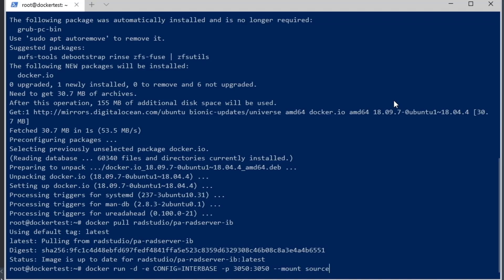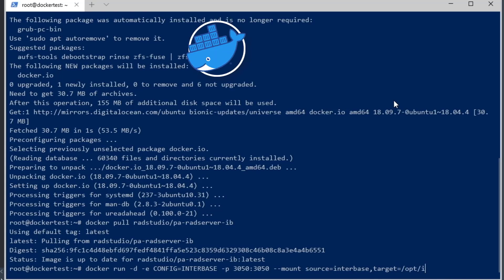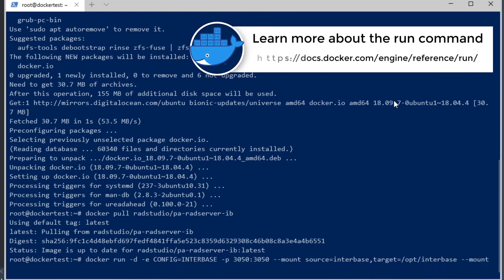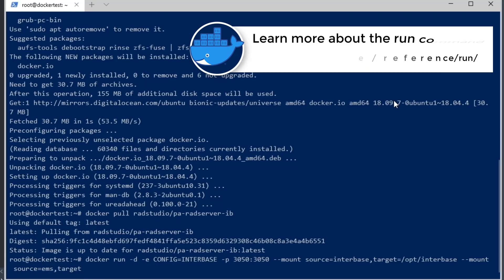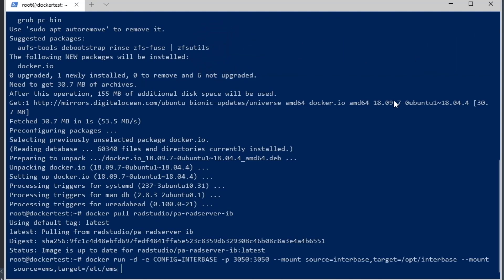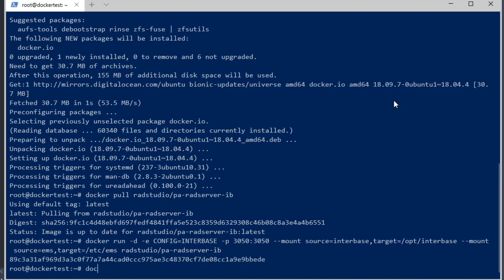We need this InterBase-only container for the regular docker image — which doesn't contain InterBase — to connect to. We're going to run docker run -d (in the background), with config equals interbase, on port 3050 which is the InterBase port. We'll also mount the two directories — the InterBase directory and the EMS directory — as persistent volumes. Now we have our InterBase-only docker container running in the background.